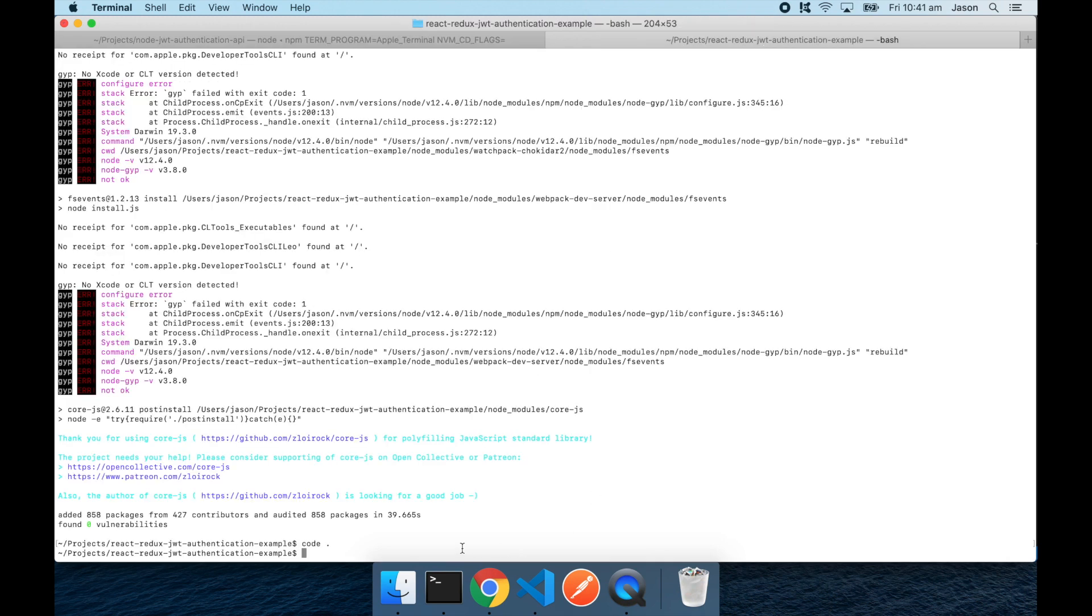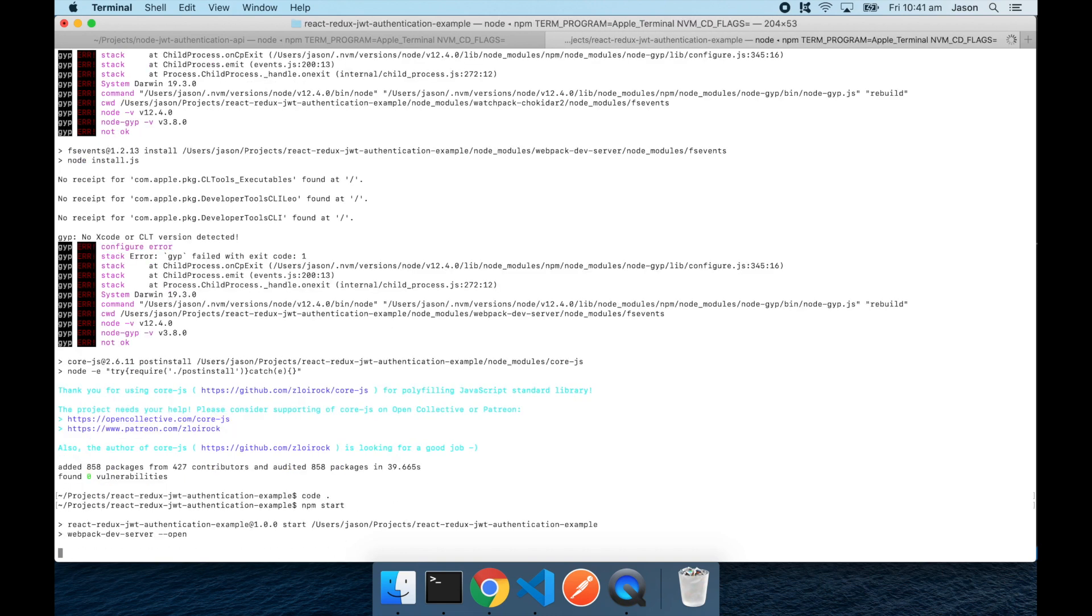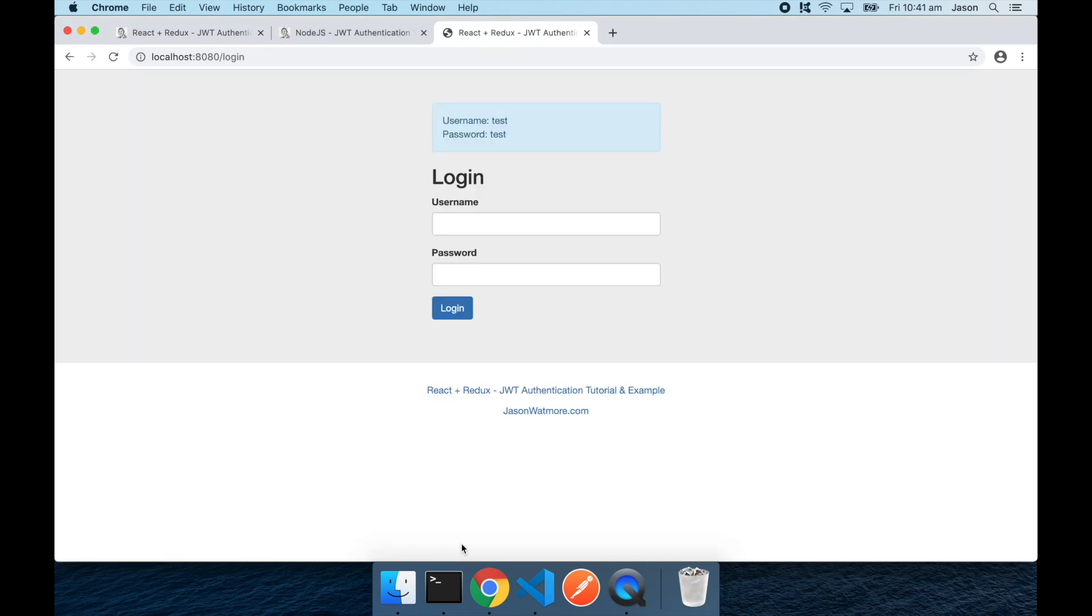So back at the command window for the React project I'll run npm start to launch our React app. There, that's our React app up and running.